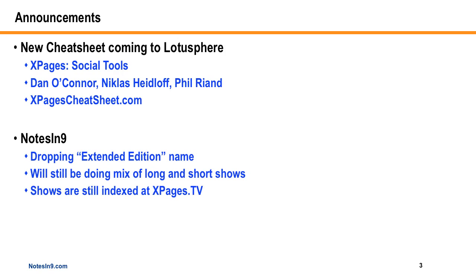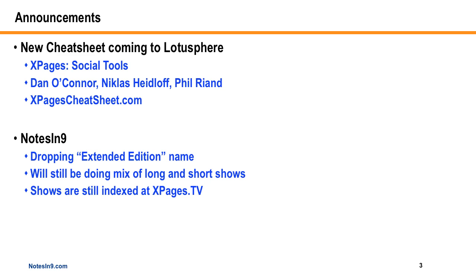One quick Notes9 thing: when I started Notes9, it was obviously nine minutes or less, and that was basically a YouTube limitation, which is really where it came from. And that's no longer a factor. So a while back I wanted to do extended shows and do some longer shows, and I started calling it Notes9 Extended Edition. Well with 2012 here and to try and make things a little easier, I'm going to just drop the extended edition name, and we're just going to call it Notes9.